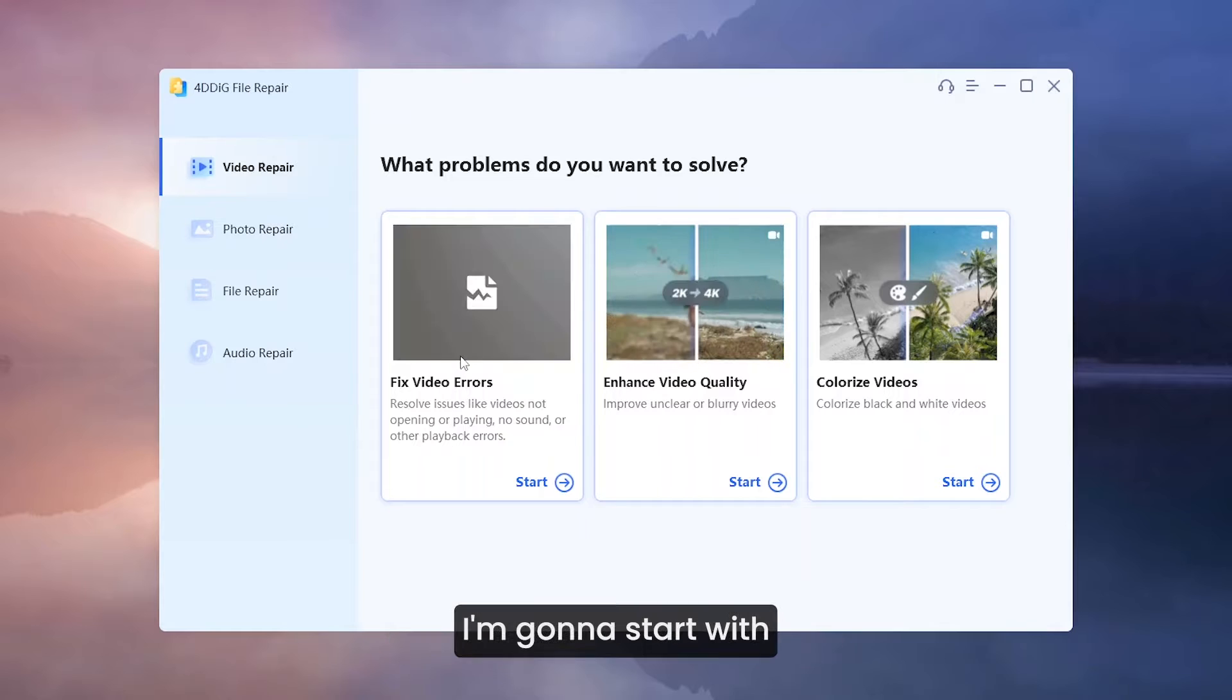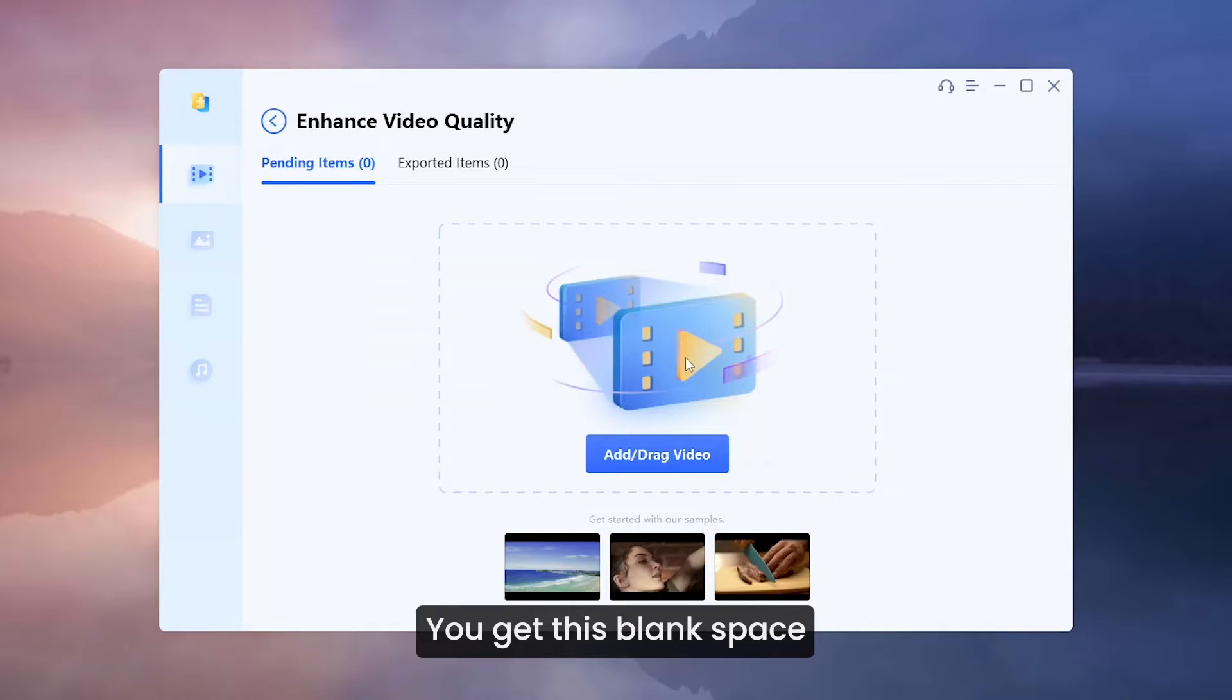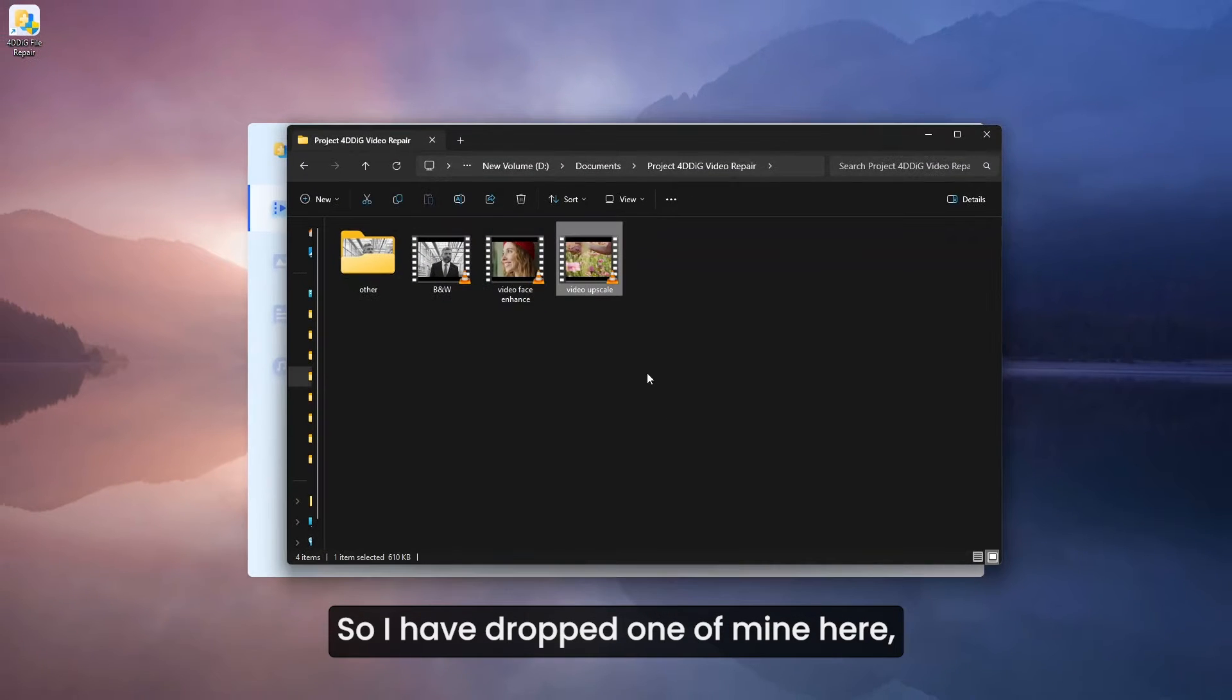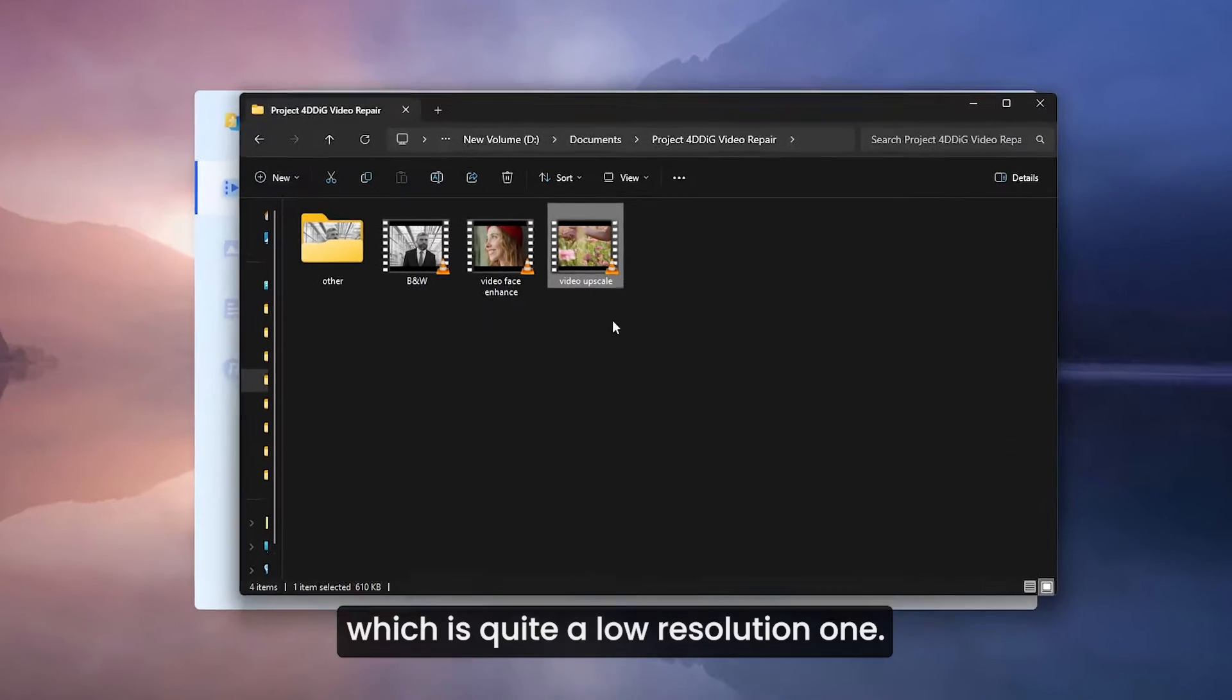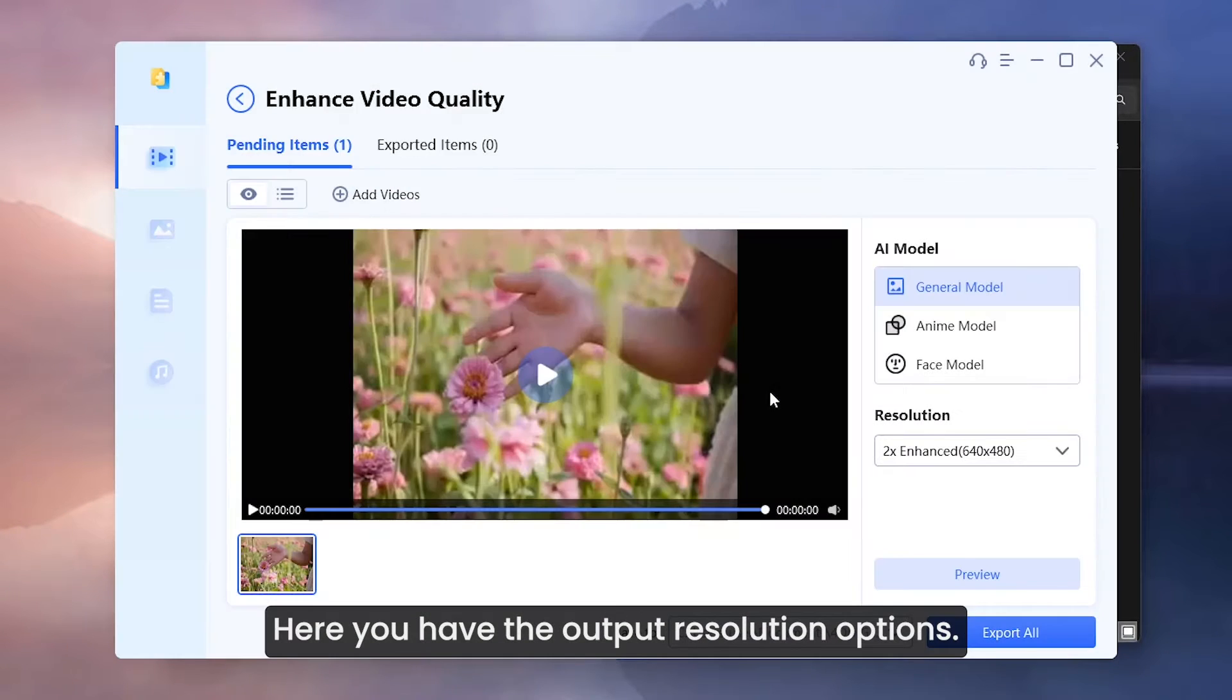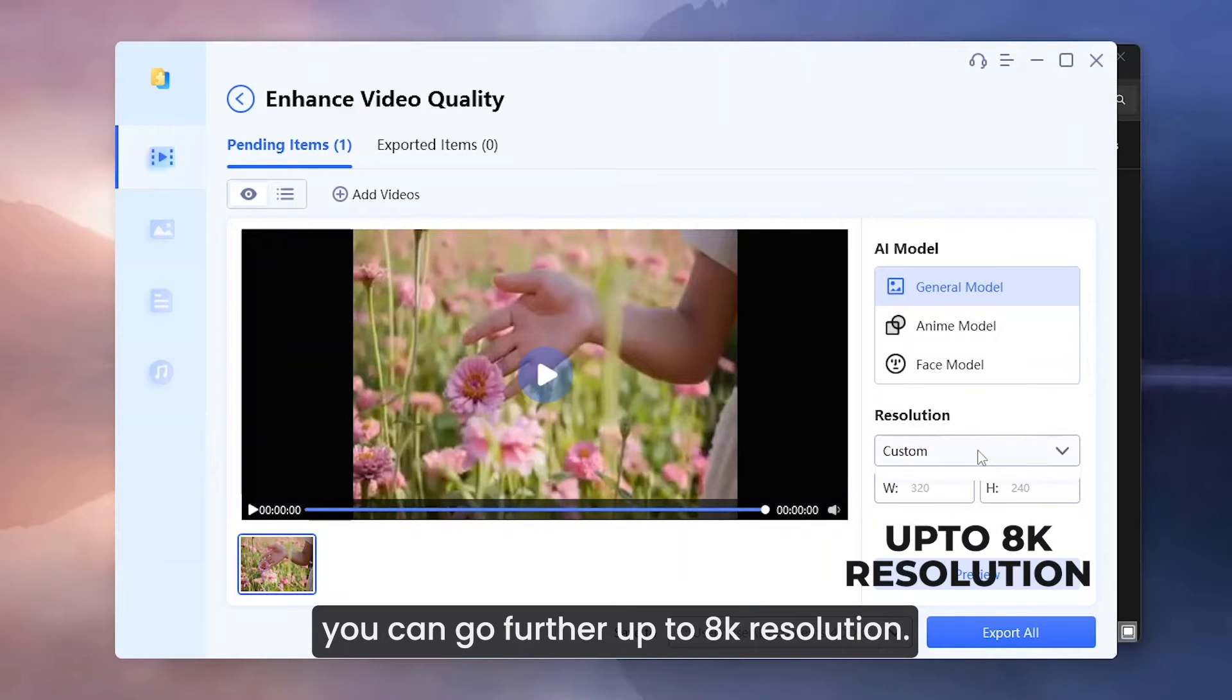In video repair, I am going to start with enhanced video quality. After clicking on it, you get this blank space where you can drag and drop your low resolution videos. So I have dropped one of mine here which is quite a low resolution one. Here you have the output resolution options. You can not only start from 2x but with custom options, you can go further up to 8K resolution.